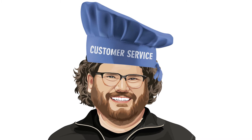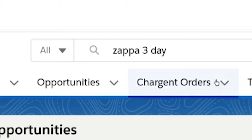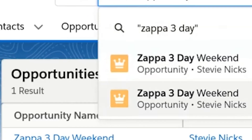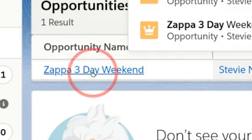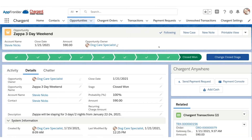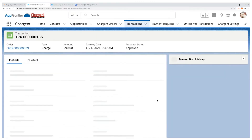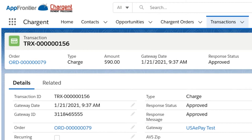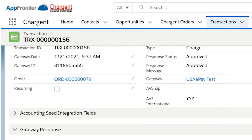Now changing roles, I'm going to put on my customer service hat. As a dog care specialist here at Doggo Daycare, I just need to make sure that the payments have been taken care of for the upcoming stays. If I search for Zappa's name in Salesforce, I can easily find him, the related reservation, and the associated payment right here in Chargent — and I can see that we're ready to host Zappa.